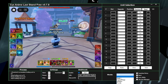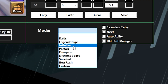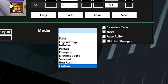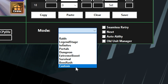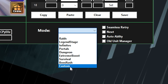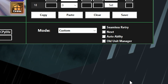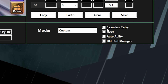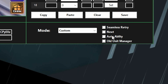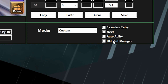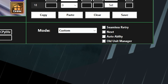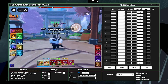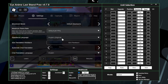The mode is what you're going to be doing — they have raids, legend stage, infinite portals, dungeon, extreme boost, survival, boss rush, and custom. I'll be using custom since it's easier to show you how to make your own macros. In the settings, if you're using seamless retry turn that on, story mode in order click next, auto ability, old unit manager — you get the gist.